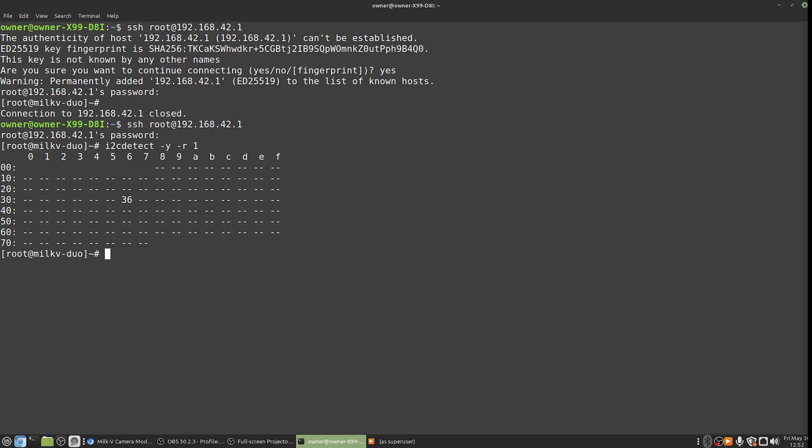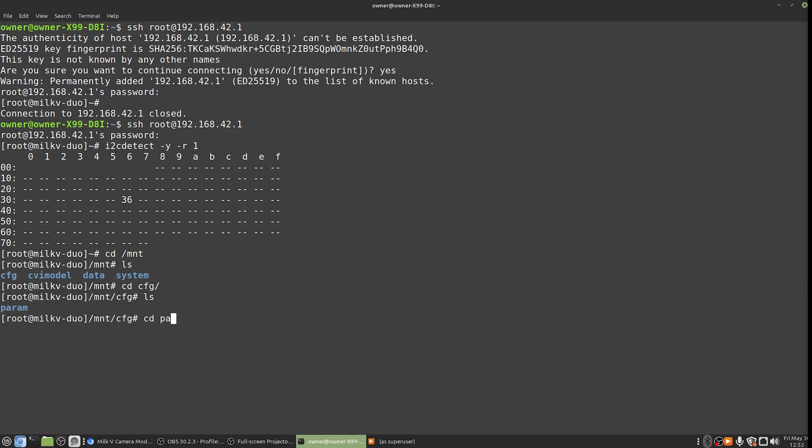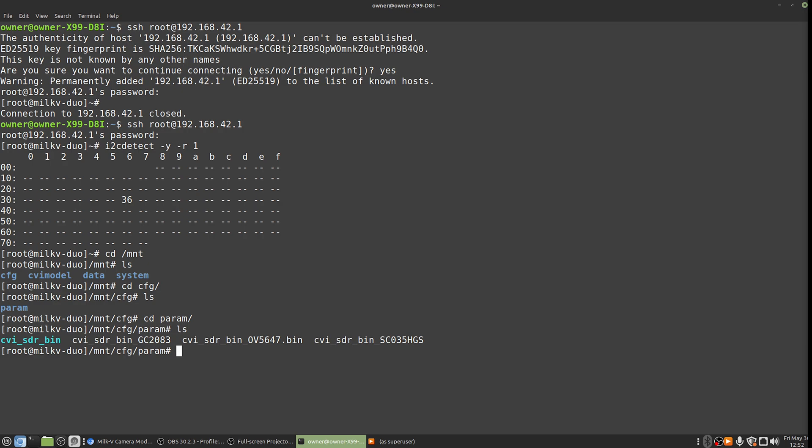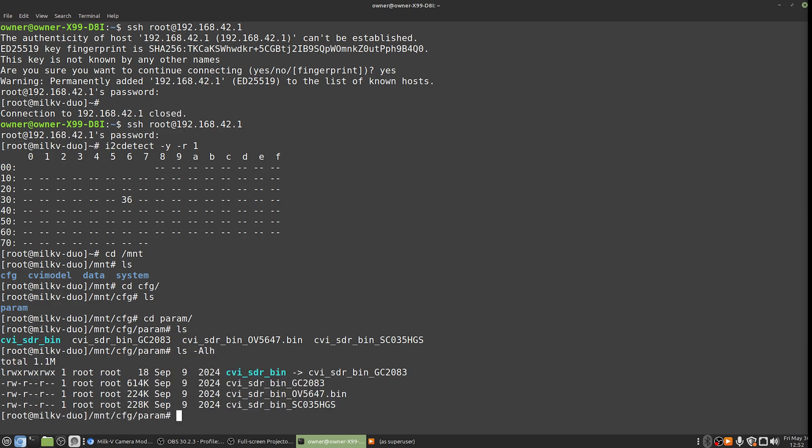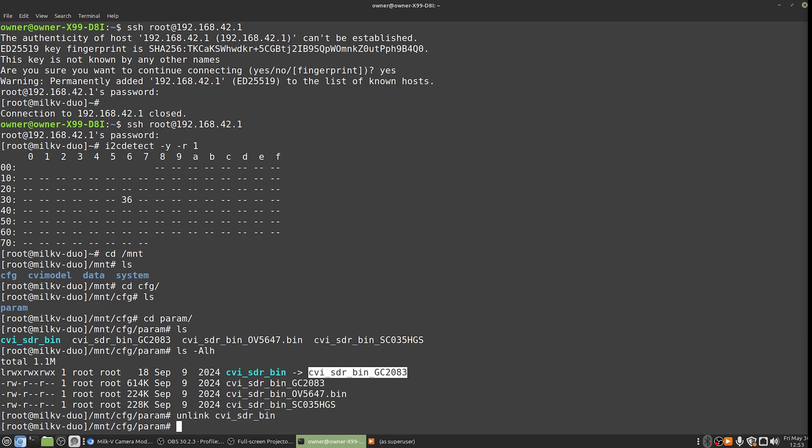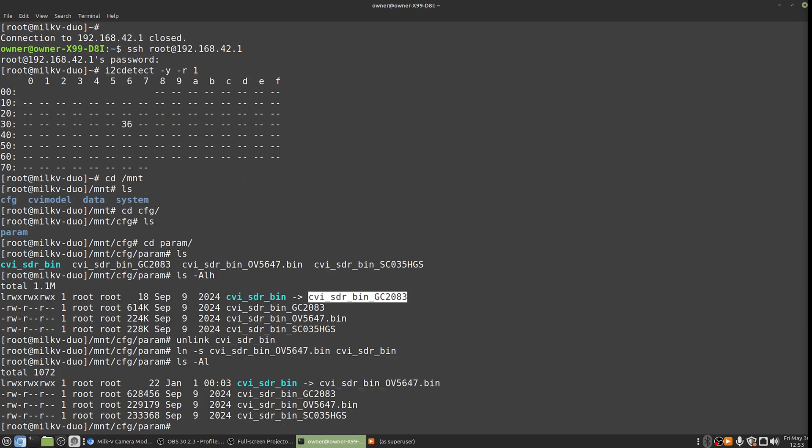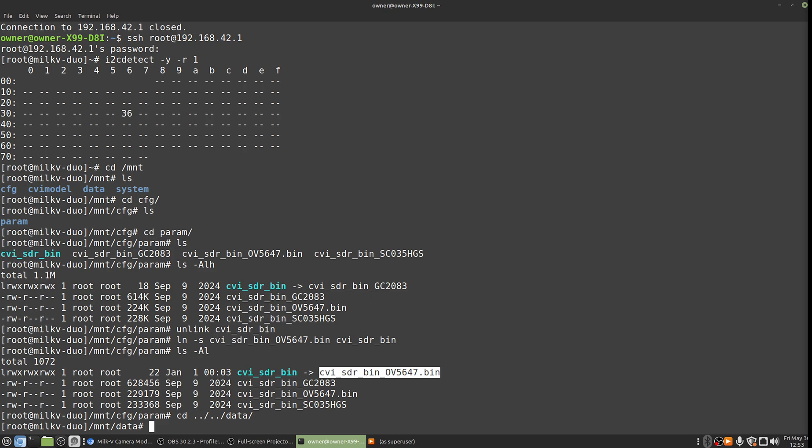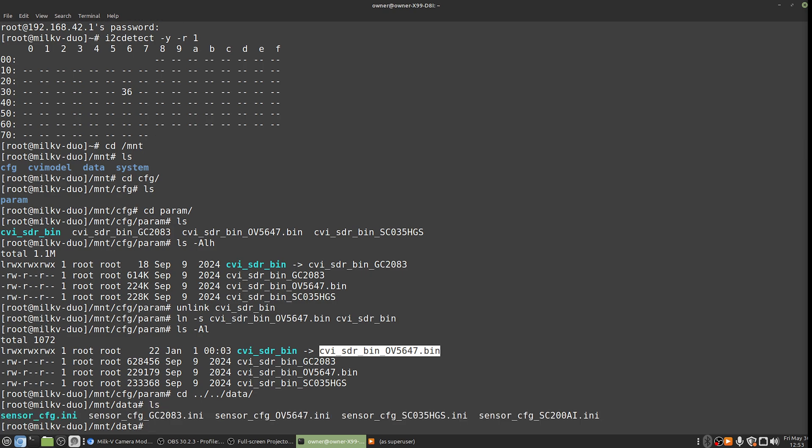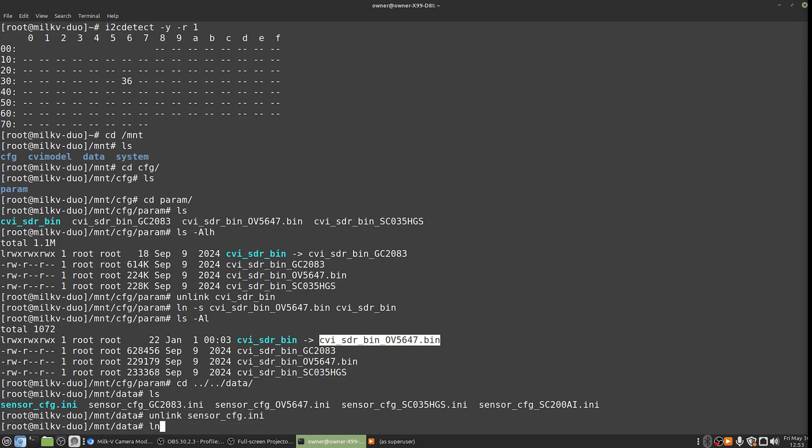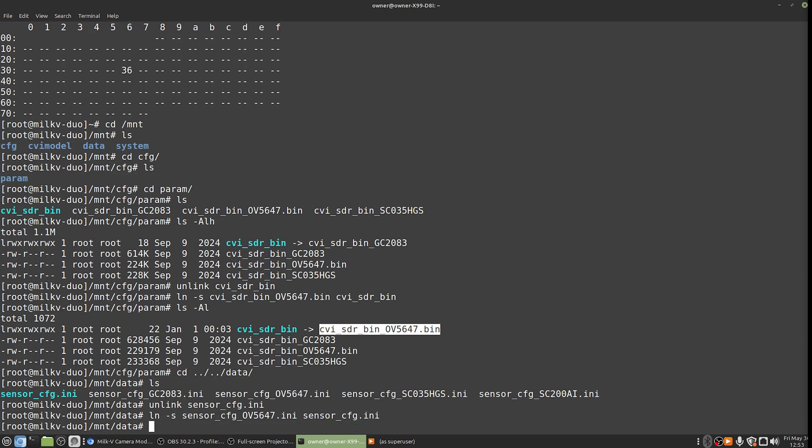Now, what we need to do to make this work is if we go into /mnt, you can see there's a few different folders. First of all, in cfg, in param, you've got this cvi_sdr.bin file. And obviously that's a link. If you're not sure, you can use ls -al and see that it's pointing at a different file. That's pointing at the GC2083. That's not what we're going to use. So let's just go unlink cvi_sdr.bin, ln -s, and we'll do ov5647.bin. So now we have that correct link now because this is the file and the sensor type that we're using.